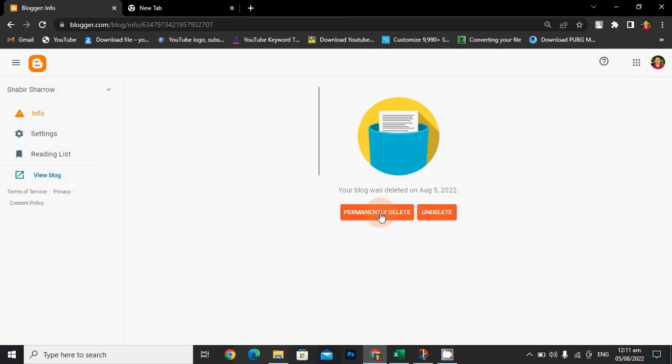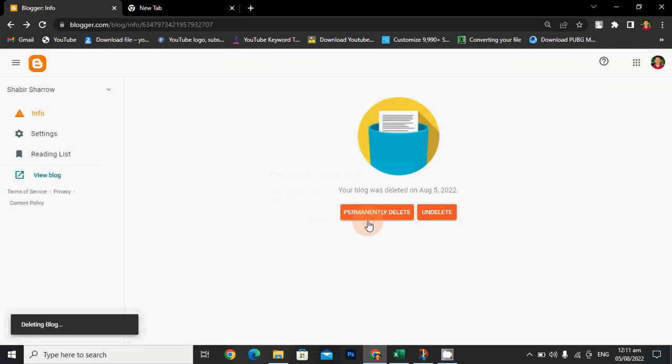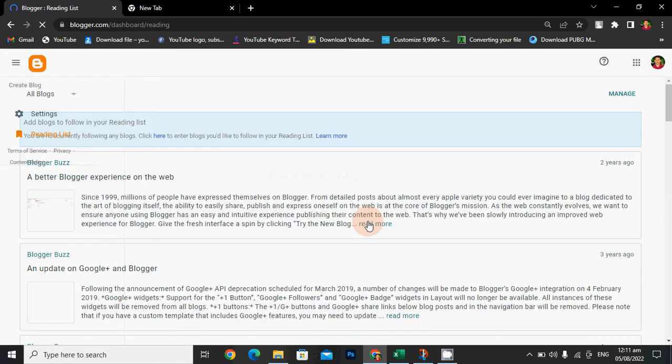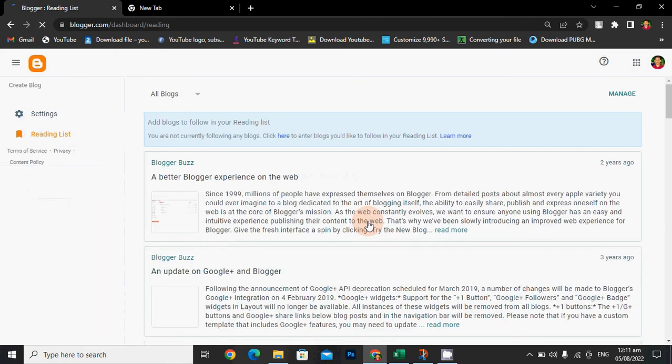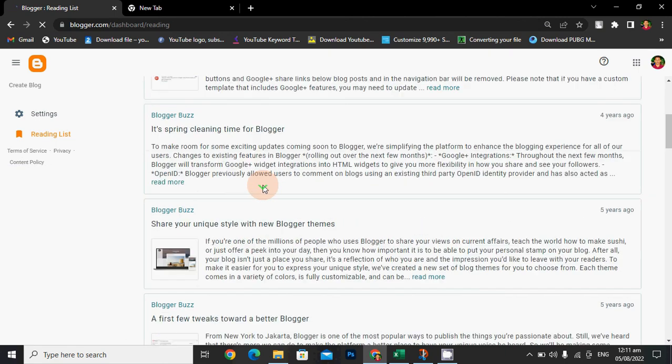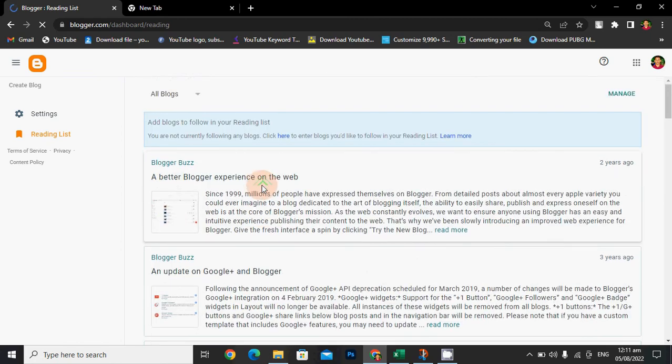Click okay, I want it deleted permanently. Click on it permanently delete. Now you can see there is no blog and it's permanently deleted. Hope you enjoy this video.